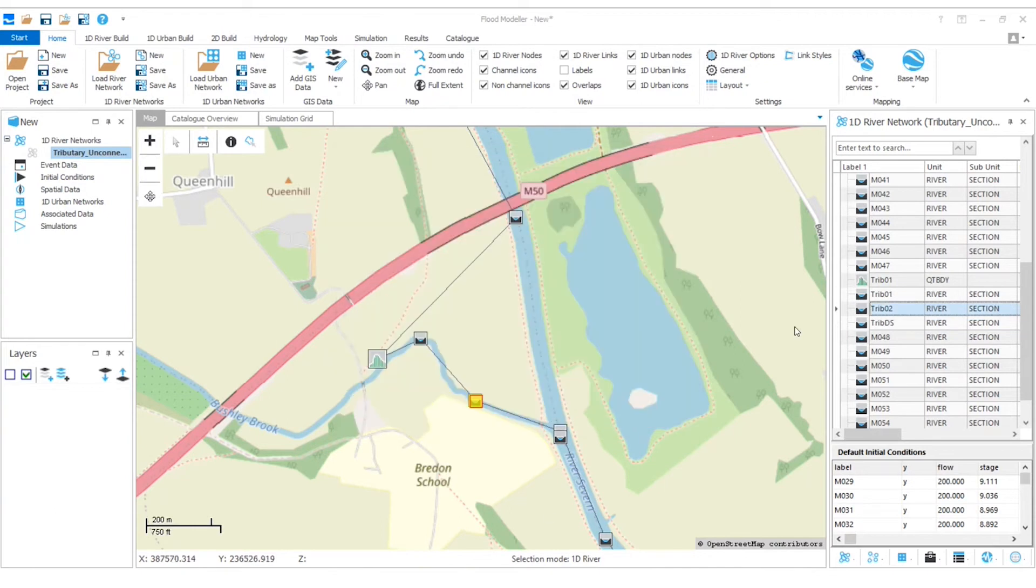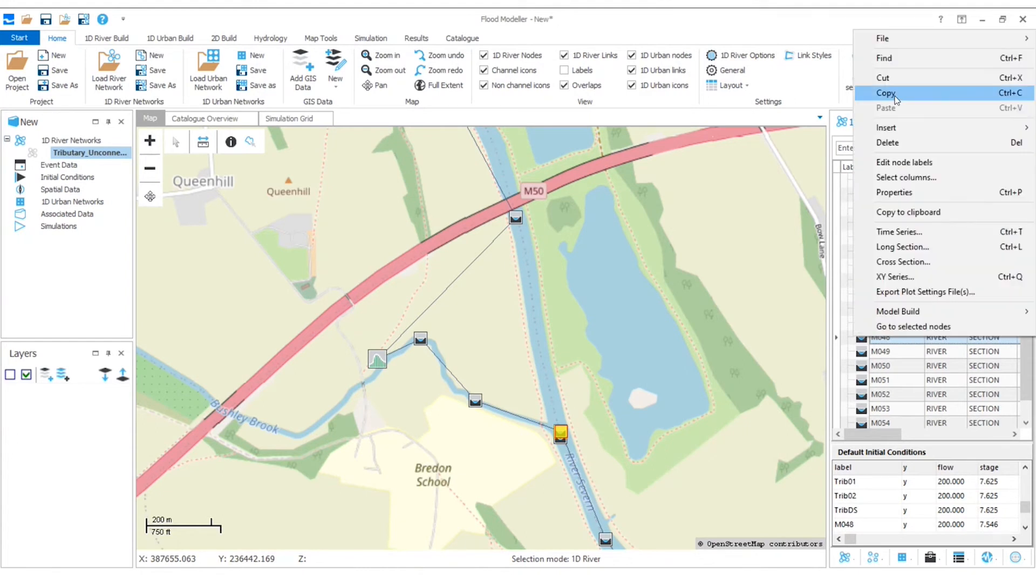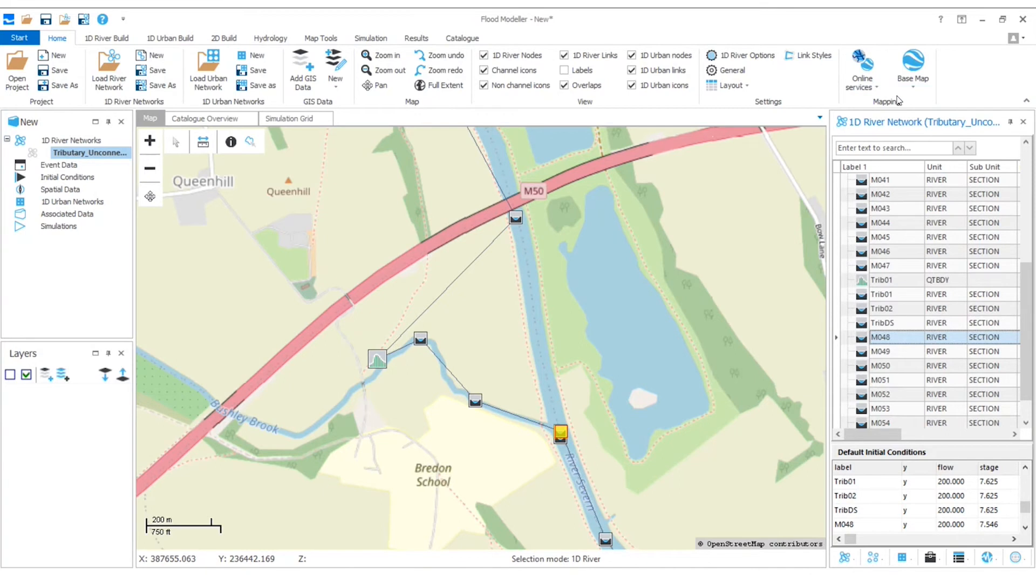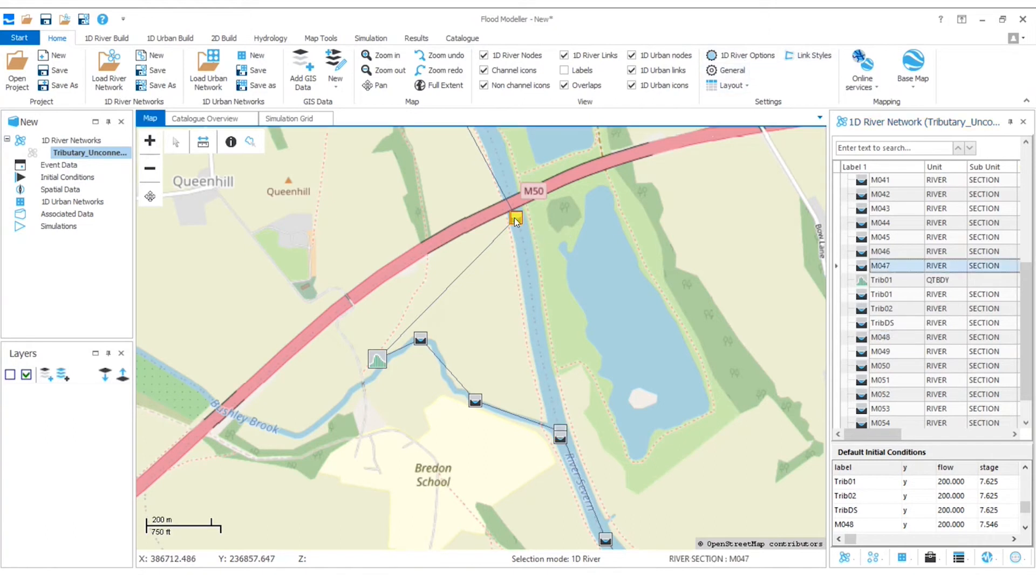Now we'll do the same thing again. So we'll select that river section where they join, right click and copy. Now I'll select the node in the main reach immediately upstream of where the Tributary is going to join. So that's this one up here, M047.